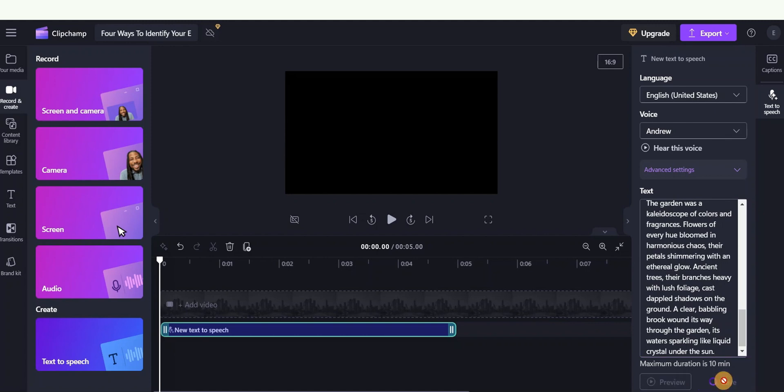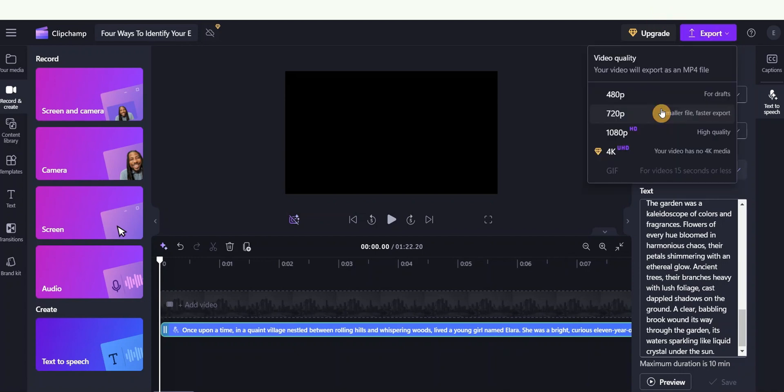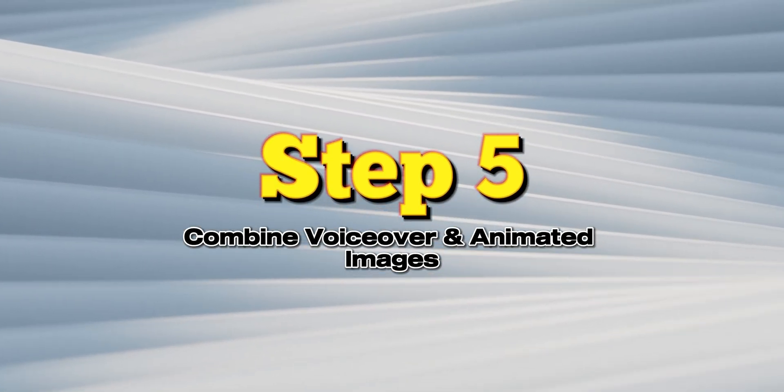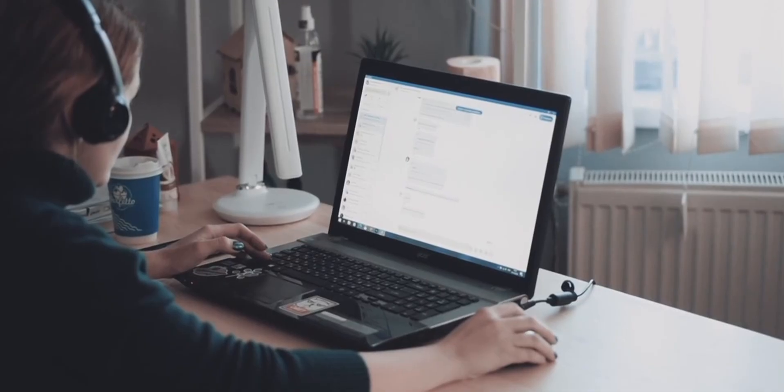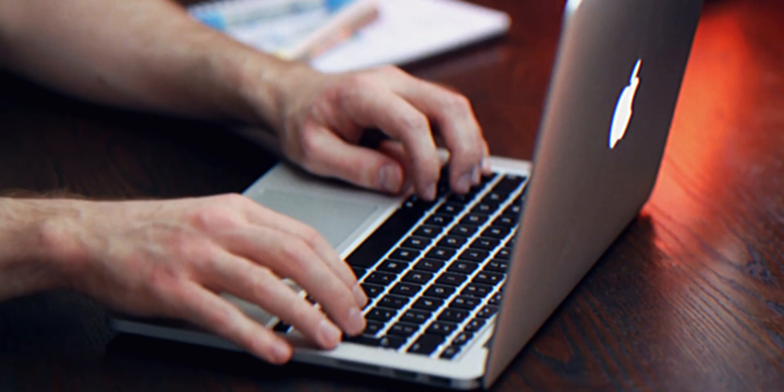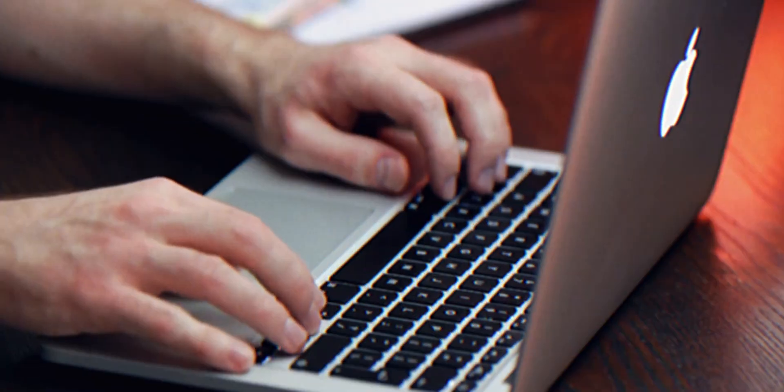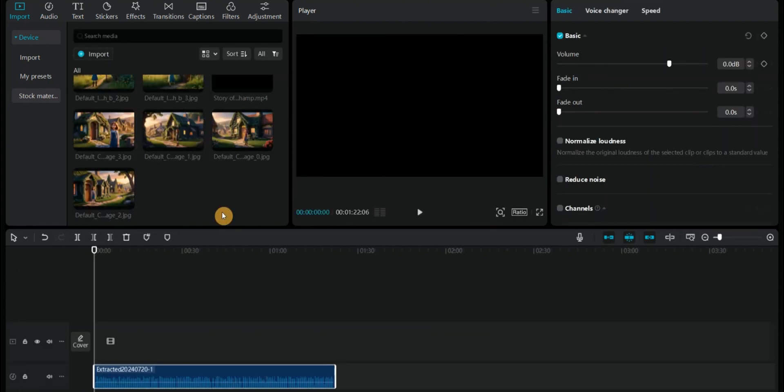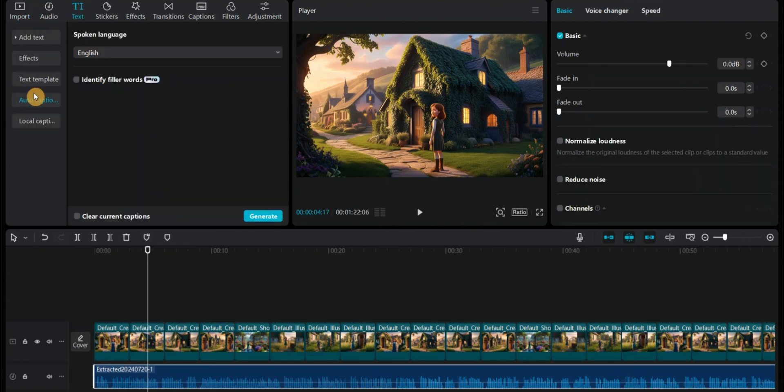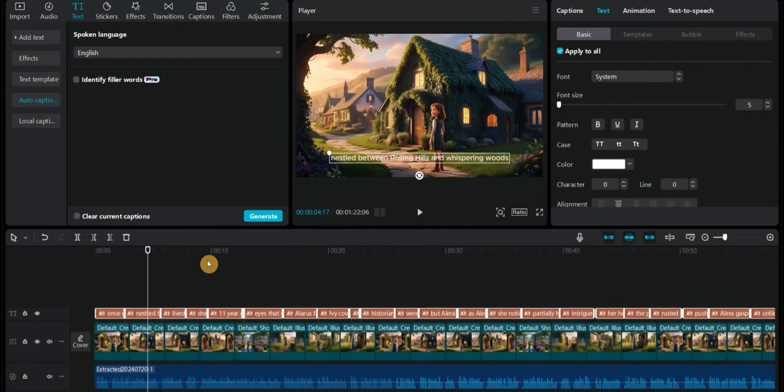Step 5: combine voiceover and animated images. The next step is to combine your voiceover with the animated images. Use CapCut, a user-friendly video editing tool. Click on this plus icon to import your animated clips and voiceover. Synchronize the audio and visuals for a smooth viewing experience. To improve engagement and accessibility, add captions using CapCut's automatic caption feature.